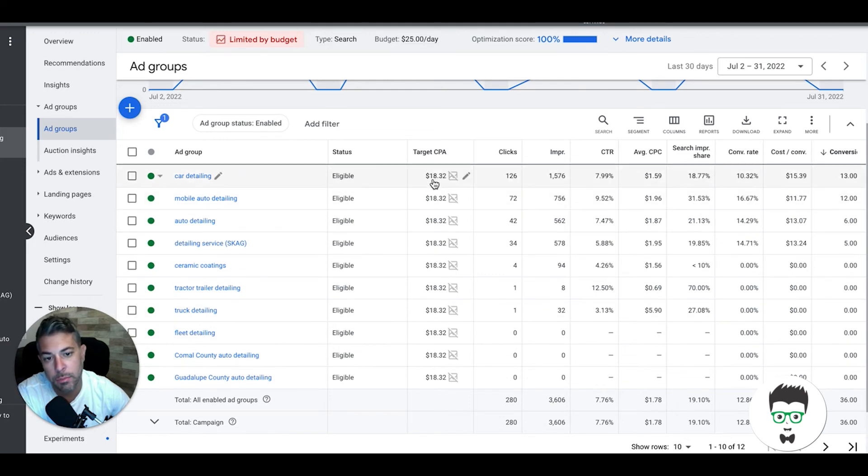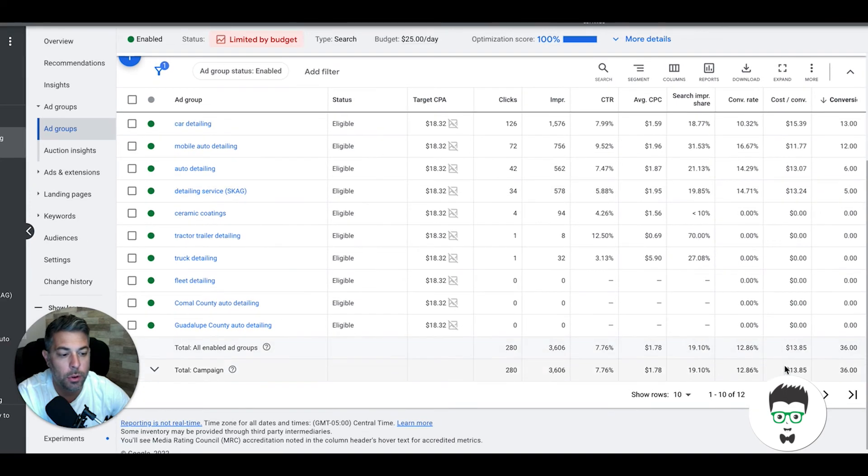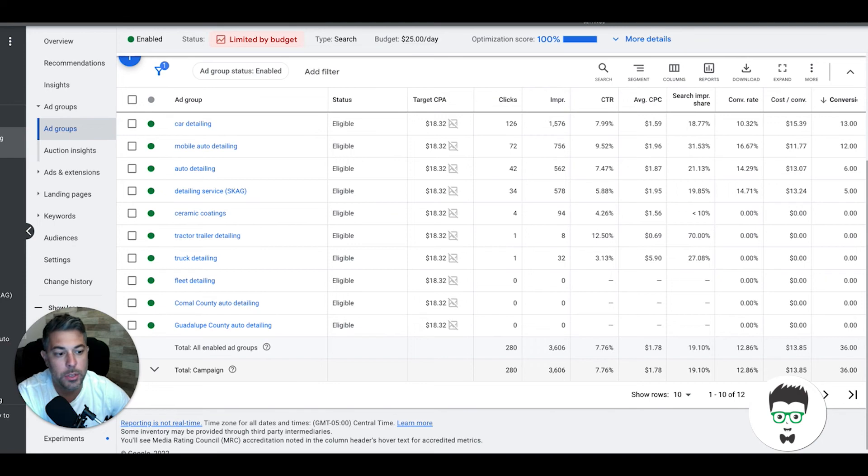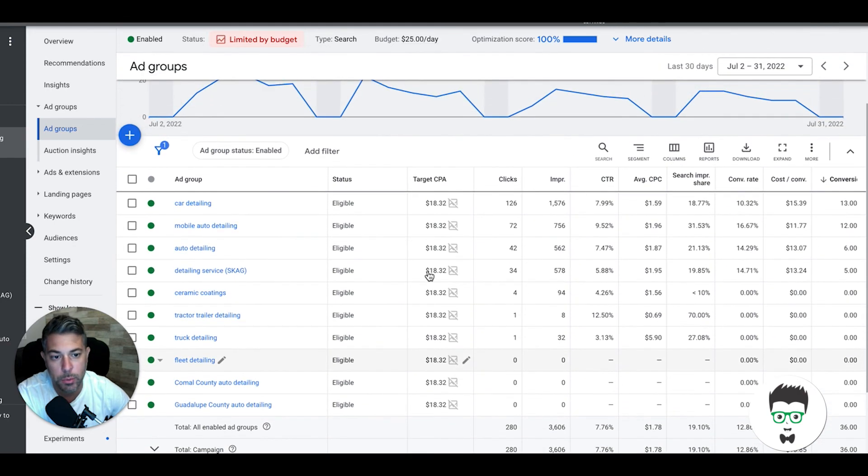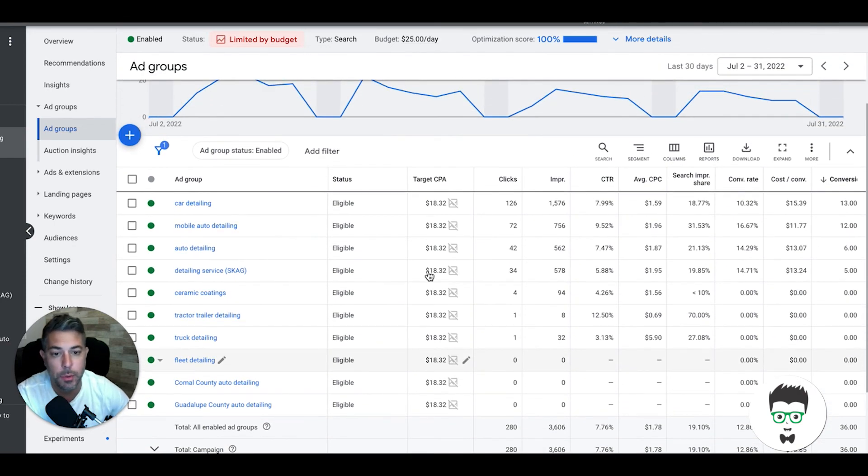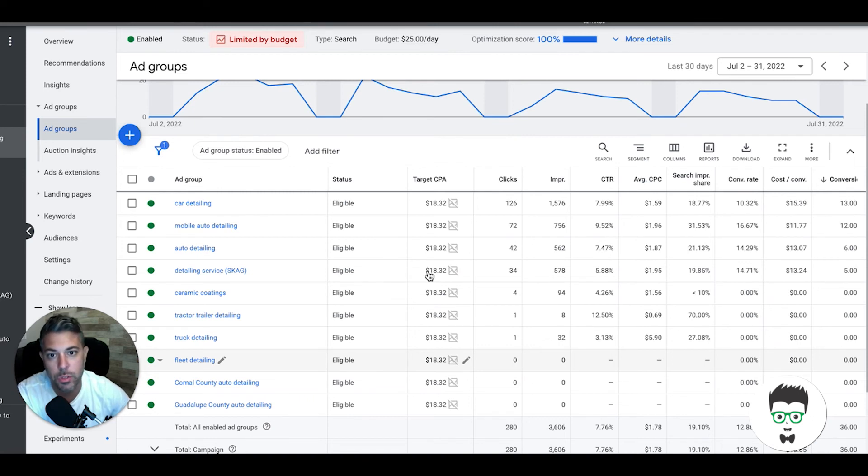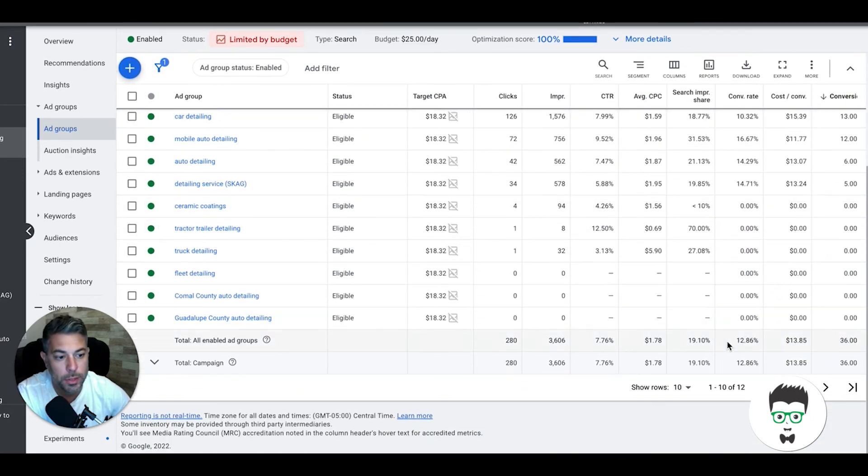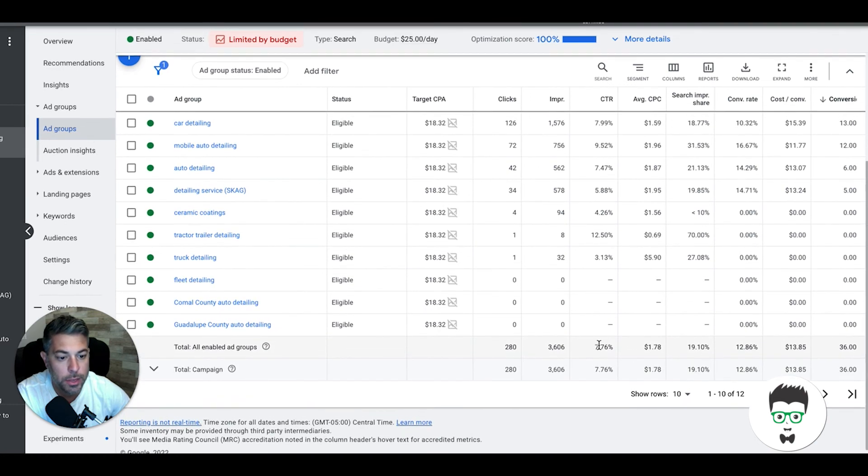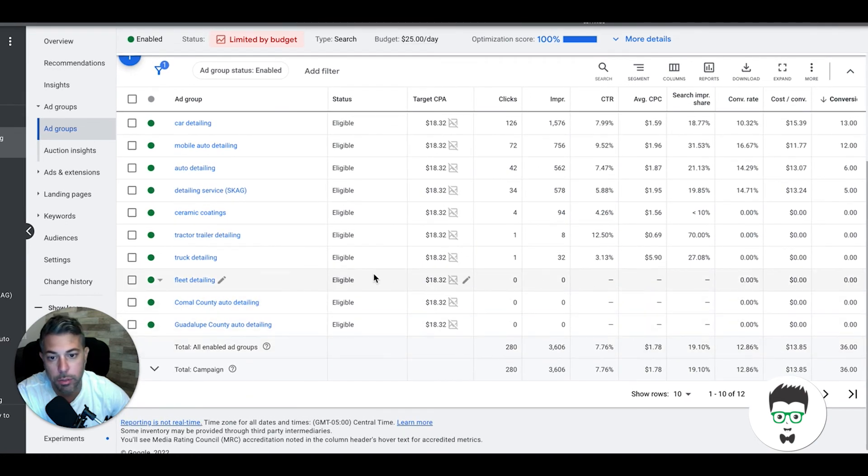Target CPA bid strategy set at $18 to start, and then we'll whittle that down. Next couple weeks we'll go down to $15, then $14, and that's how you end up dropping the overall cost per lead which right now is $13 to $10 and under, and that's right where you want to be. The majority of our auto detailers are anywhere from $6 to $12 a lead depending on the market. That's the sweet spot you want to be in and the client just gets a very healthy ROI on getting leads that cheap.